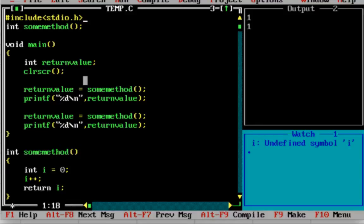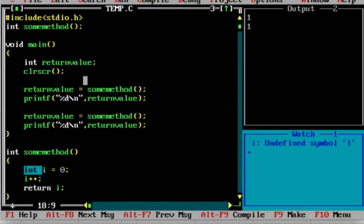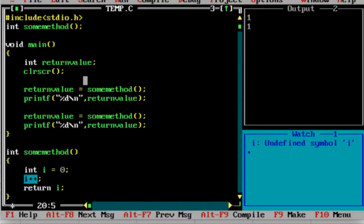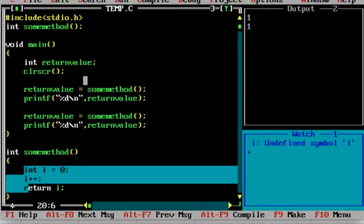First, we will create a small method. I will call it int some_method. We will create a small variable: int i is equal to 0. Then i++ will return the value. So basically a small method where a variable is declared, and the increment will return the value.